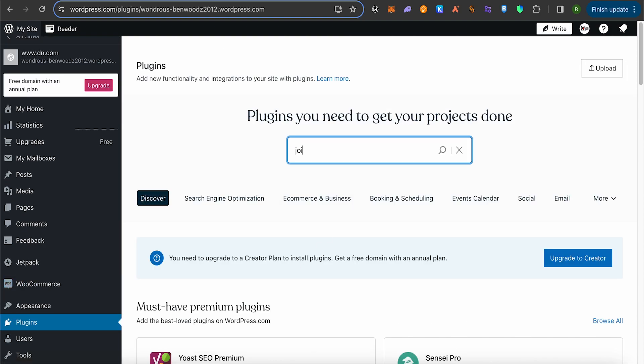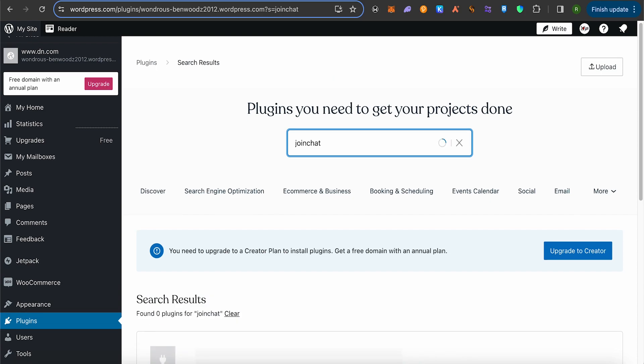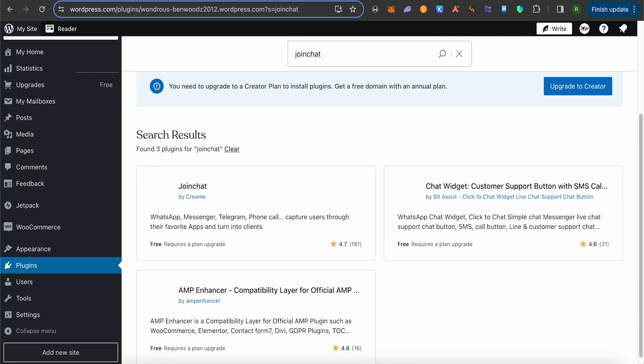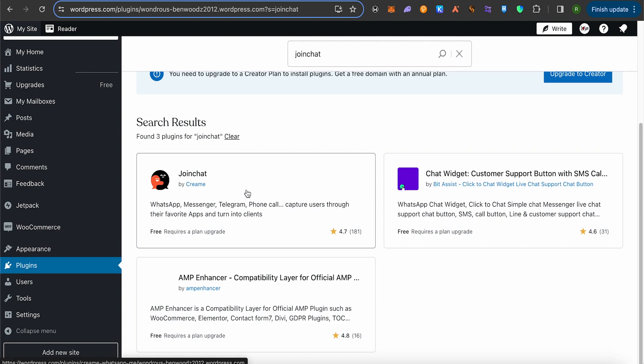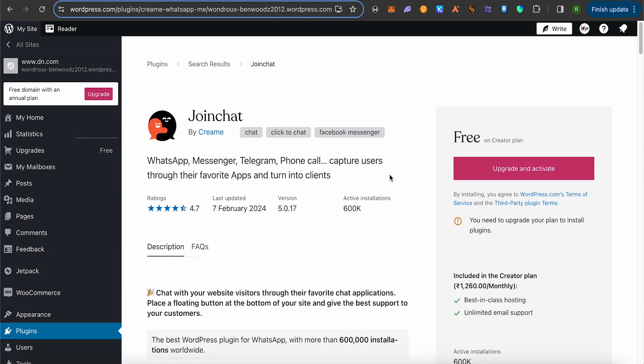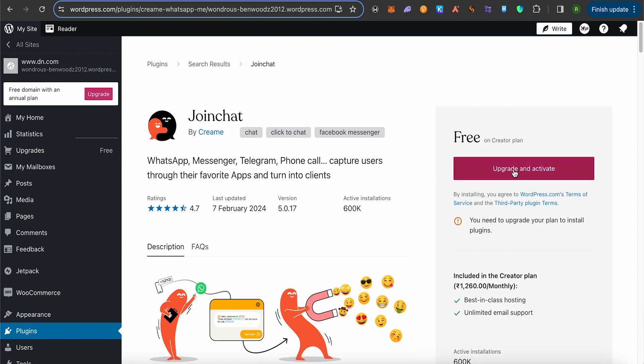Search for JoinChat, then hit enter. This is how it will appear. Now open up this one by Creame. It has 4.7 ratings. Simply open it up and activate it.